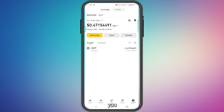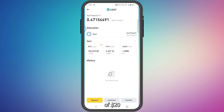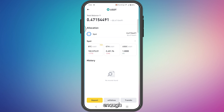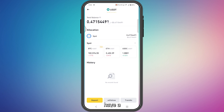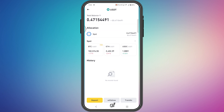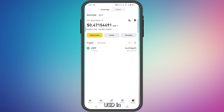You will need to make sure you have a minimum balance of USDT. I don't have much but it's enough to make this video. You need a minimum of $10 USDT in order to transfer to your Web3 wallet.